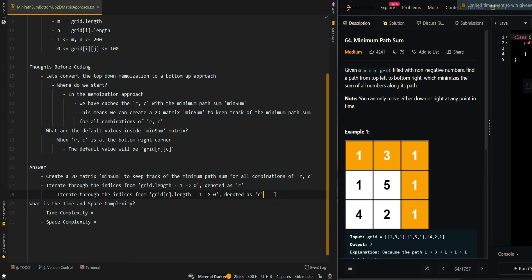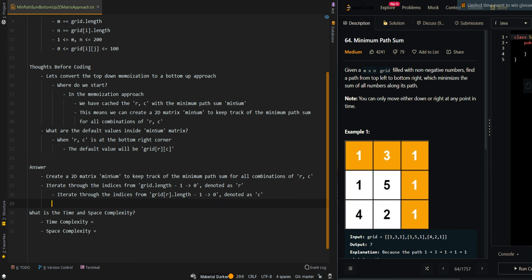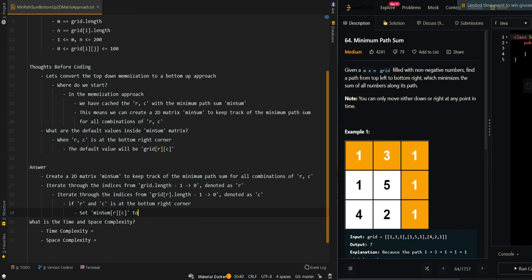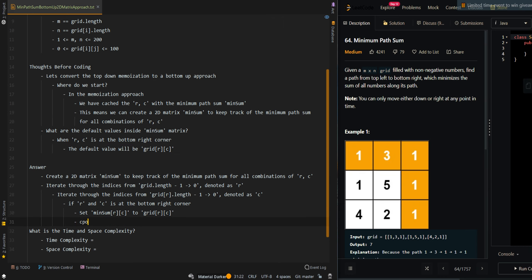Denoted as C for the columns. If R and C is at the bottom right corner, we set minSum[R][C] to grid[R][C], because we cannot go in any more directions — it's just the default value at the cell. Then we continue to the next iteration.